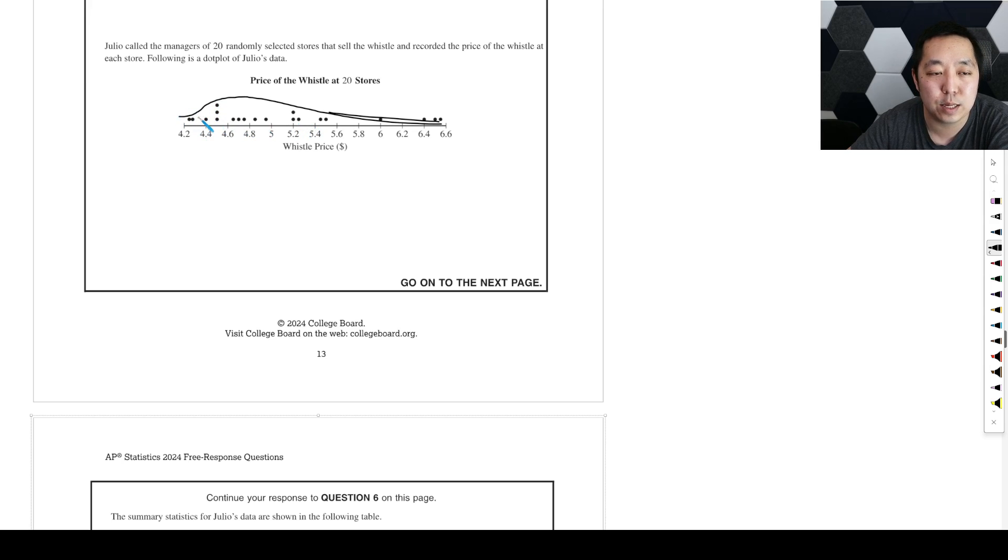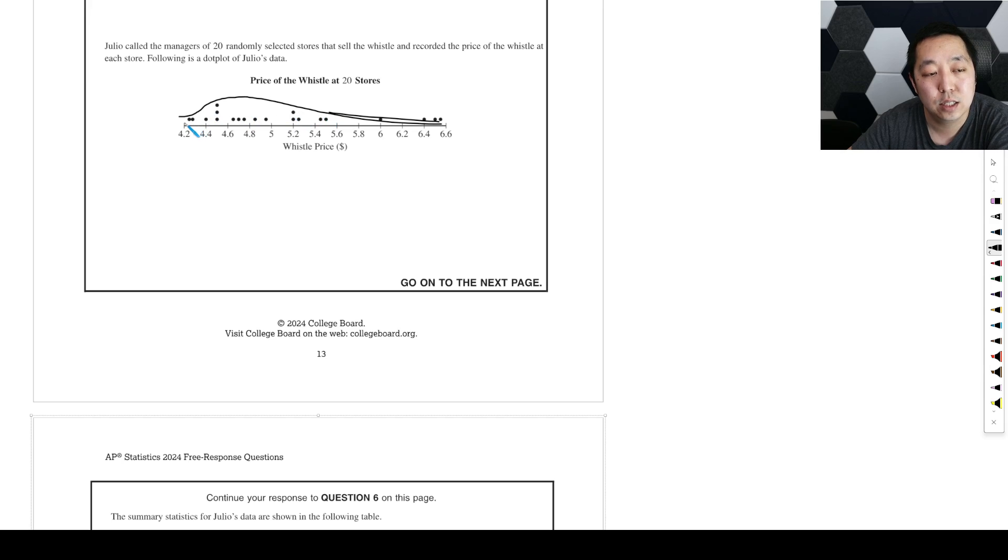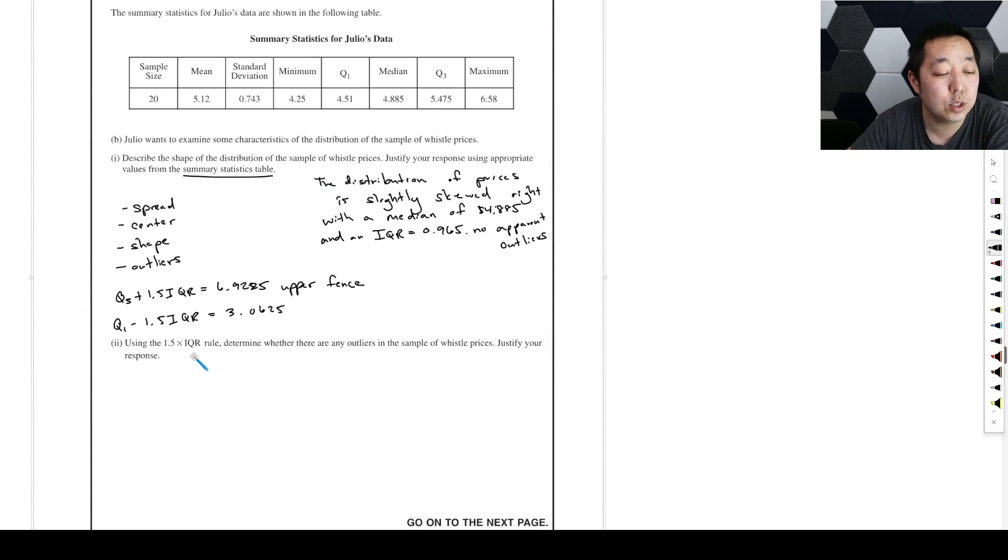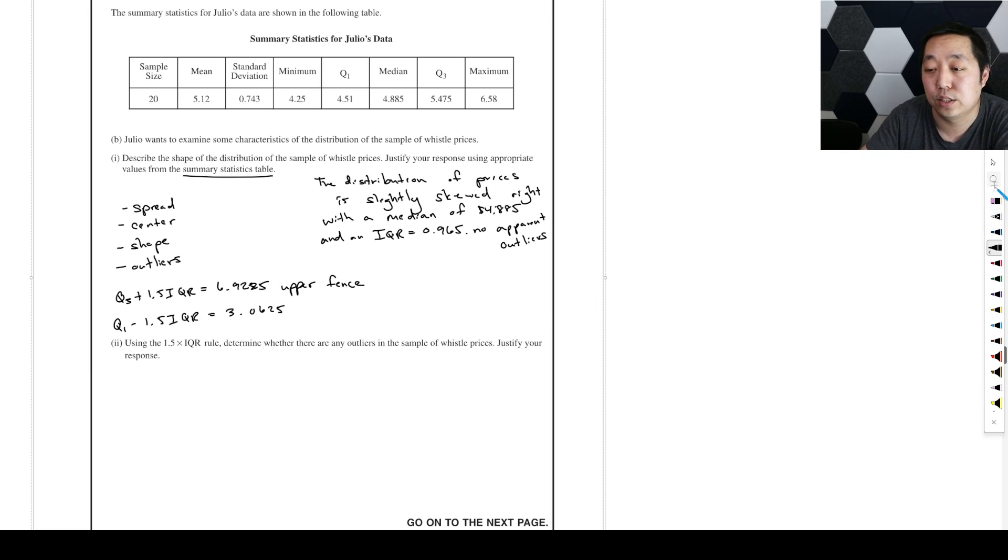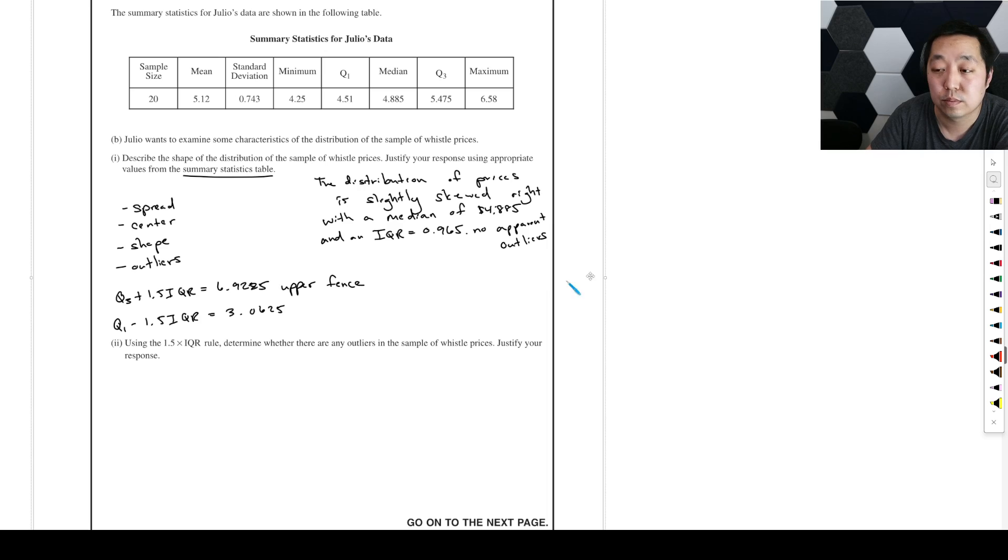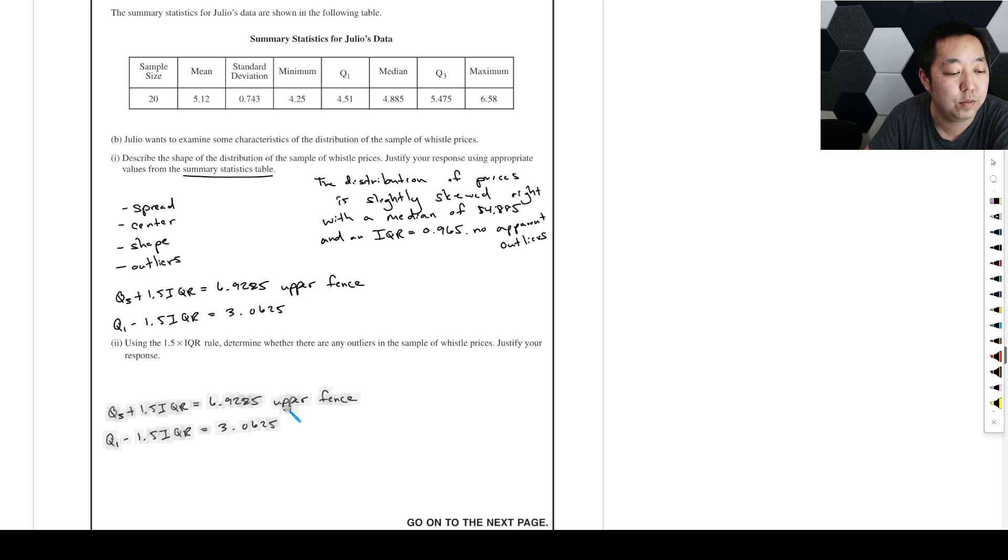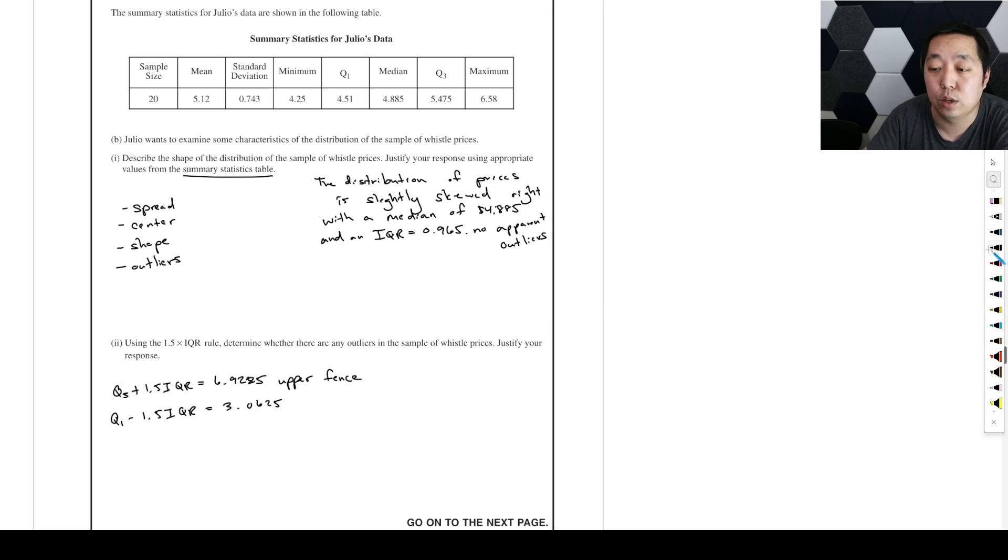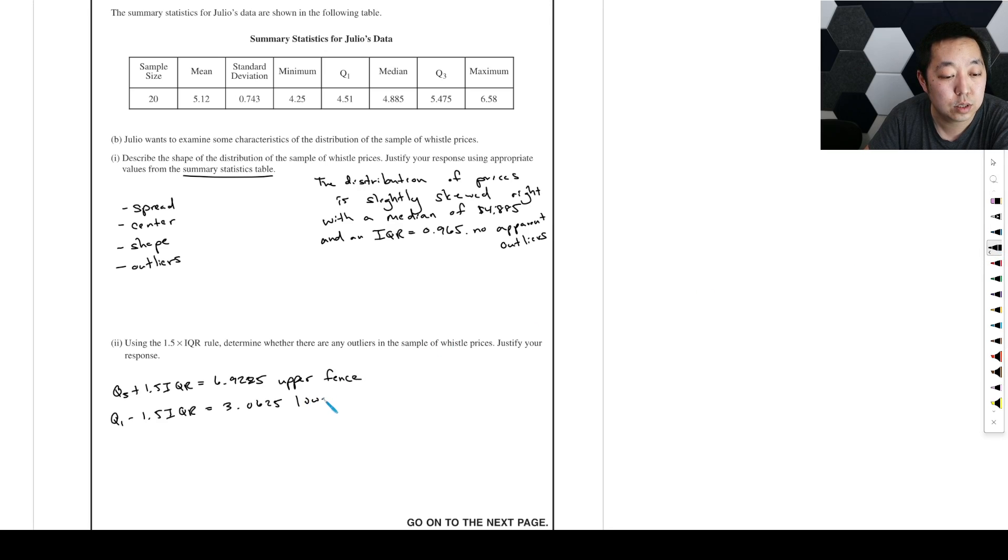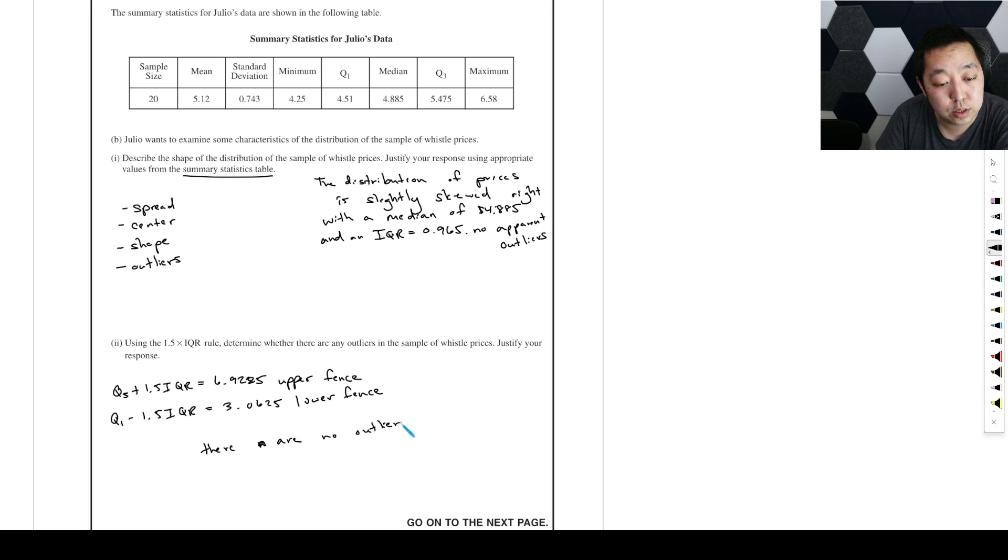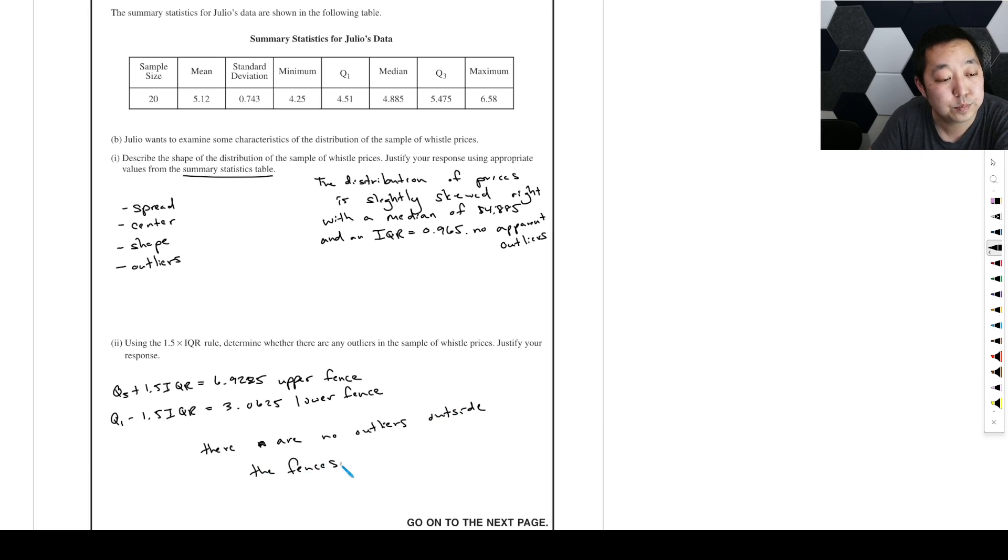You could also maybe make a statement that it's pretty uniform with a couple of peaks. You could say another way to describe the shape would be pretty uniform, but maybe bimodal clusters. Using the 1.5 IQR to determine whether there are outliers. I just did that already. This is the upper fence, that is the lower fence. There are no outliers outside these fences.